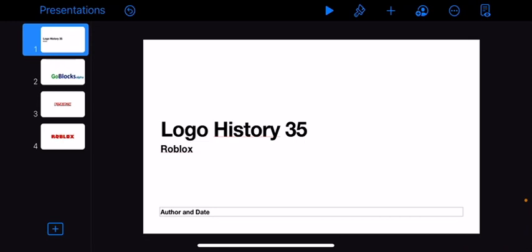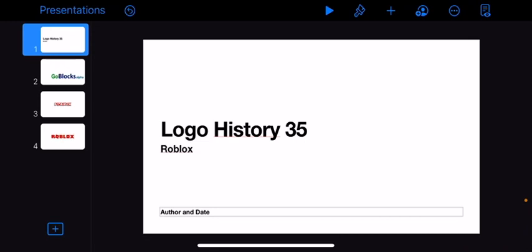Roblox is a game where you can create and build. So let's jump into it.